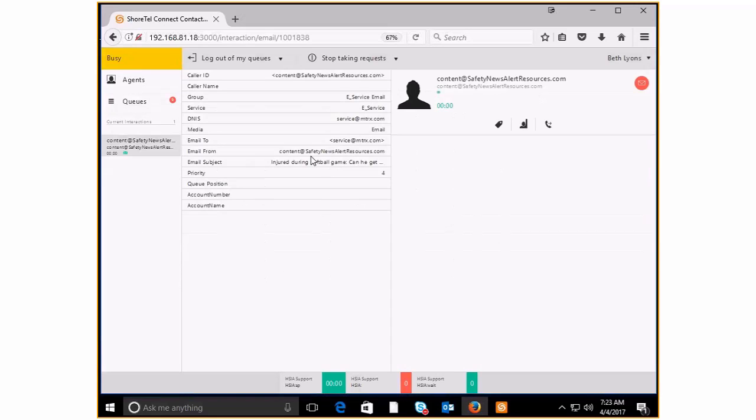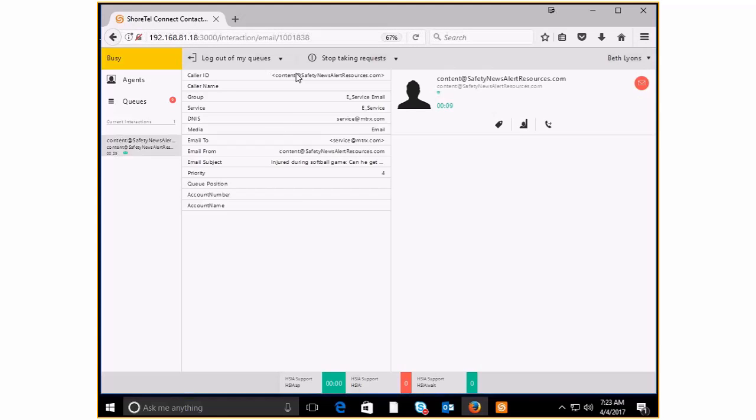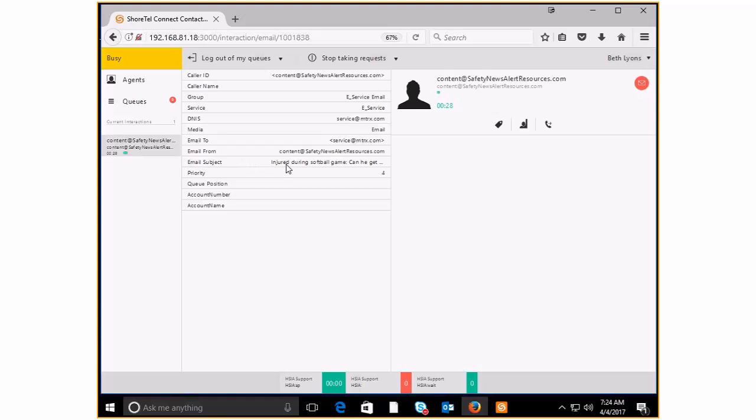And now this pops up, and my window changes. My panes change here in the Contact Center client. I'm going to be able to see information about this particular email. I can see the email address that this came from, where it arrived, and the email address that was used to send this email to us. I can see that this is obviously part of the service queue. And then I can see the subject line.